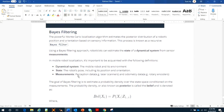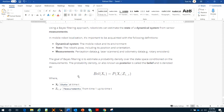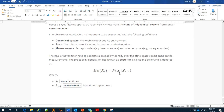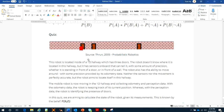Regarding the map, MCL uses Bayes probability. Bayes filtering estimates the probability density of a state space conditioned on the measurement — that is, the probability of the robot's pose given the measurement. Here is a simple example: a robot inside a hallway with three sensors. The robot doesn't know where it is located in the hallway, but it has sensors on board to help. The mobile robot moves in a 1D hallway and collects odometry and perception data. With odometry, the robot tracks its current position; with perception data, it identifies the presence of doors.